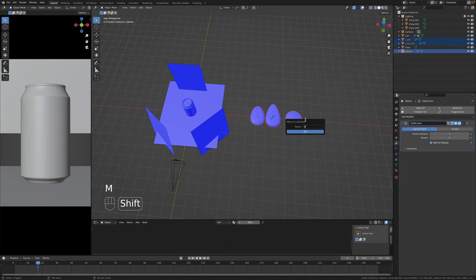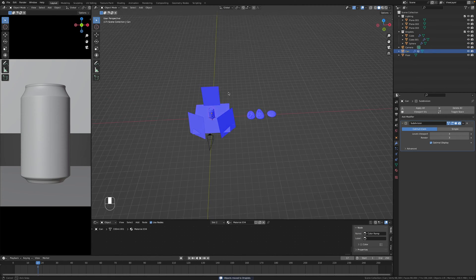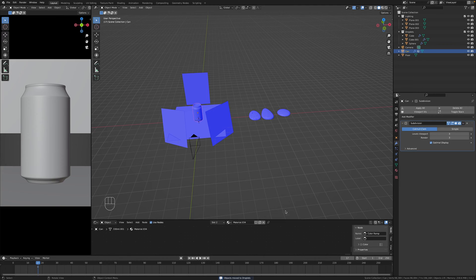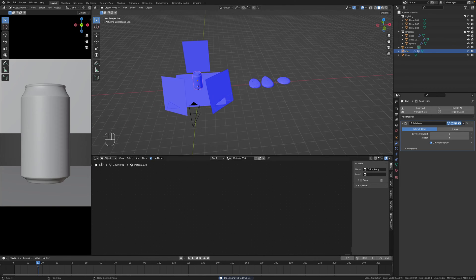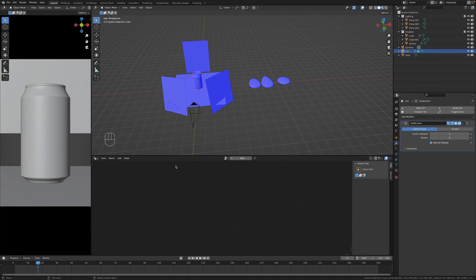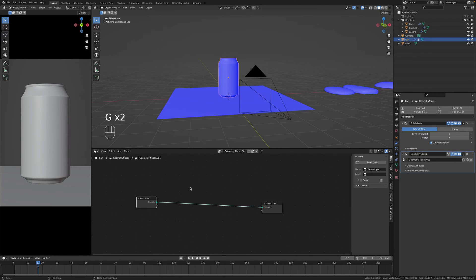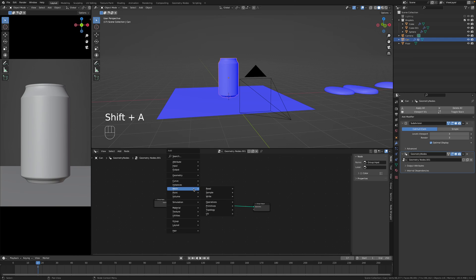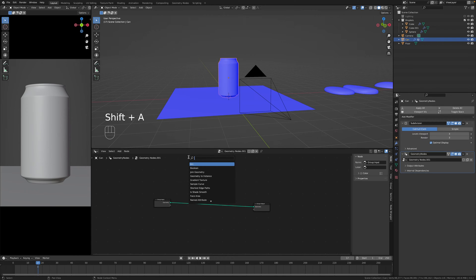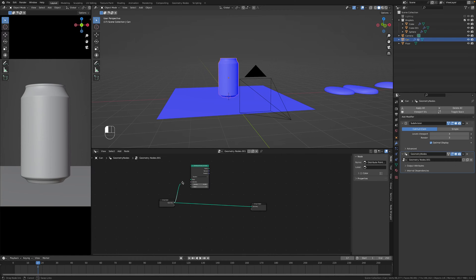Perfect. Now let's go to the can, change this from whatever to geometry nodes editor and now we have to build a geometry node setup. This will be exciting I guess.